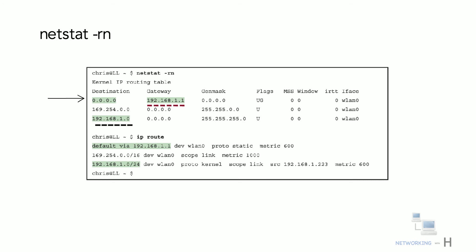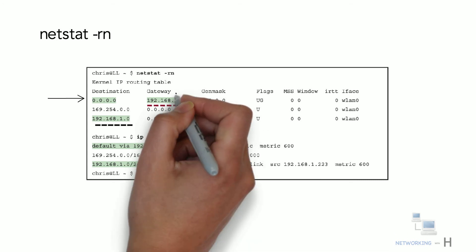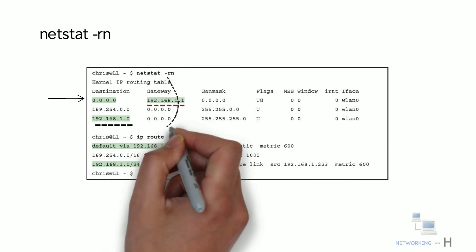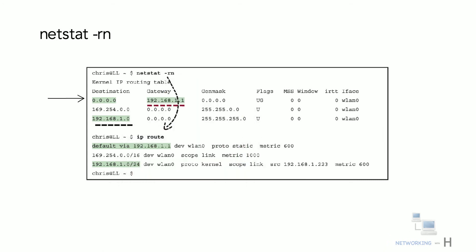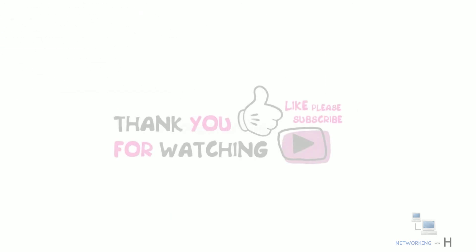The example shows the command meant to replace netstat-rn: IP route. Note that it also shows a default route that references the default router along with the route for the local subnet. That's it for this session. I hope this was informative for you. Thank you for watching.